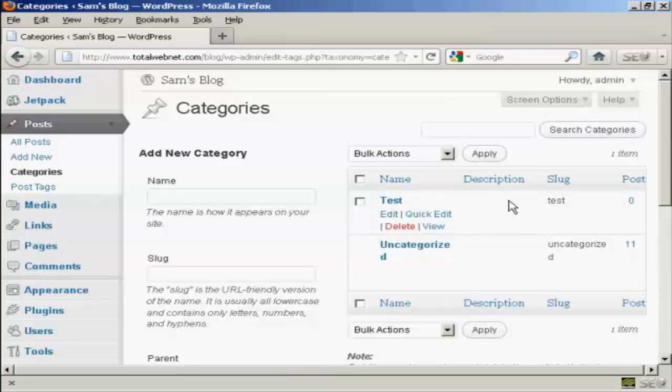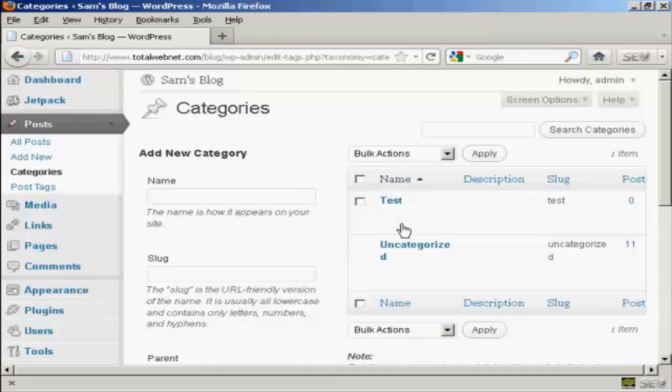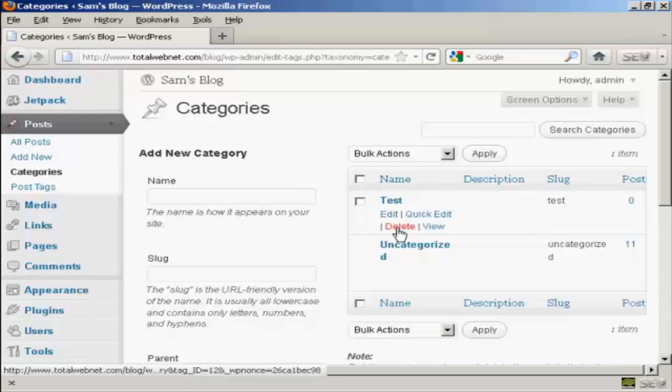If I decide that I want to get rid of a category, I want to delete it, it's very simple to do. I can either click here on the Delete link,